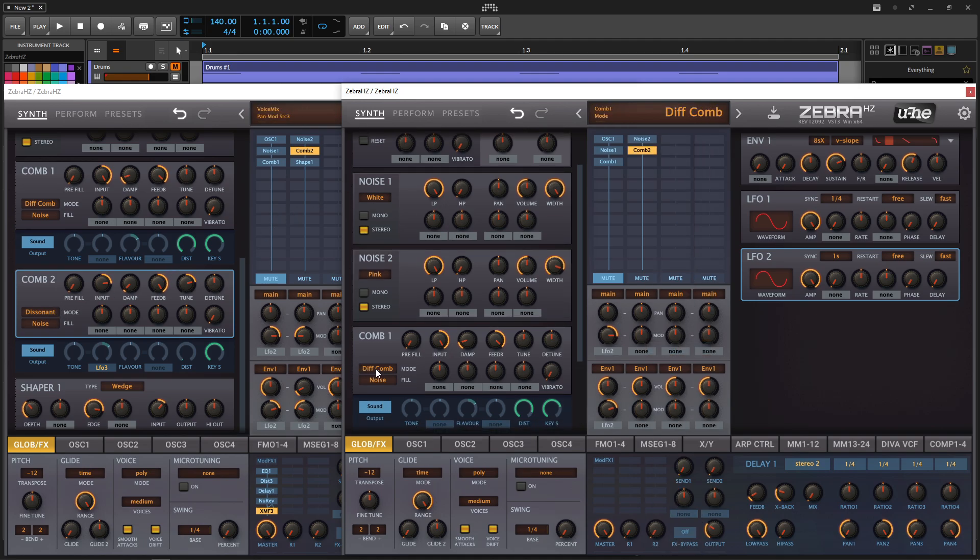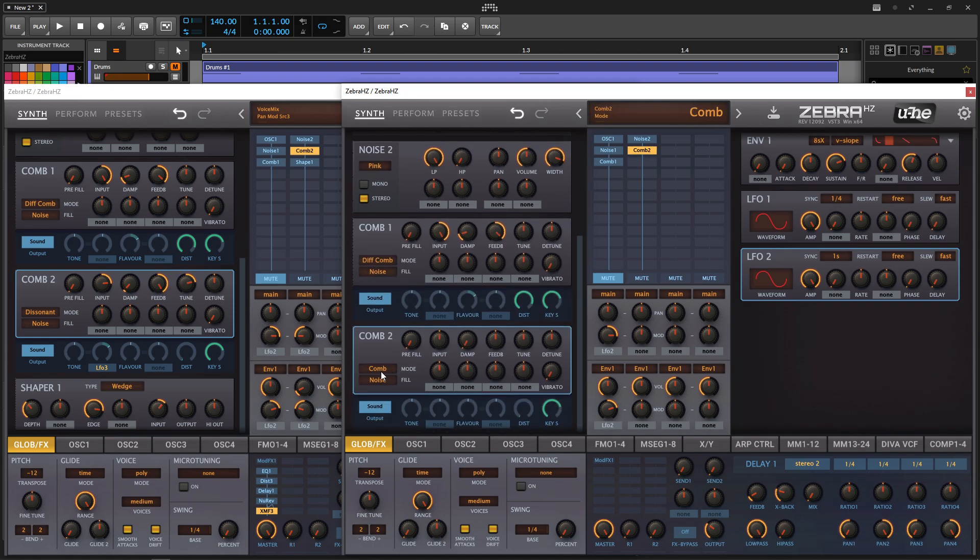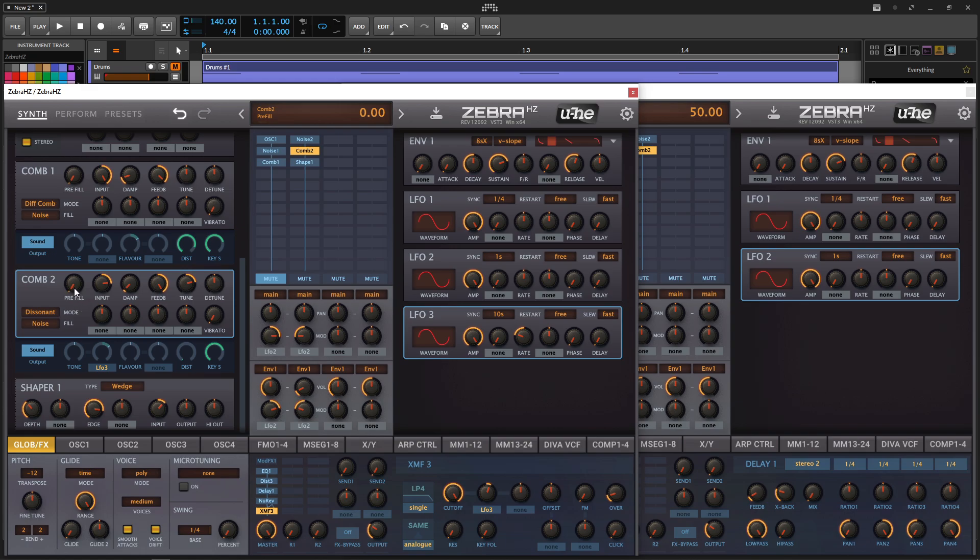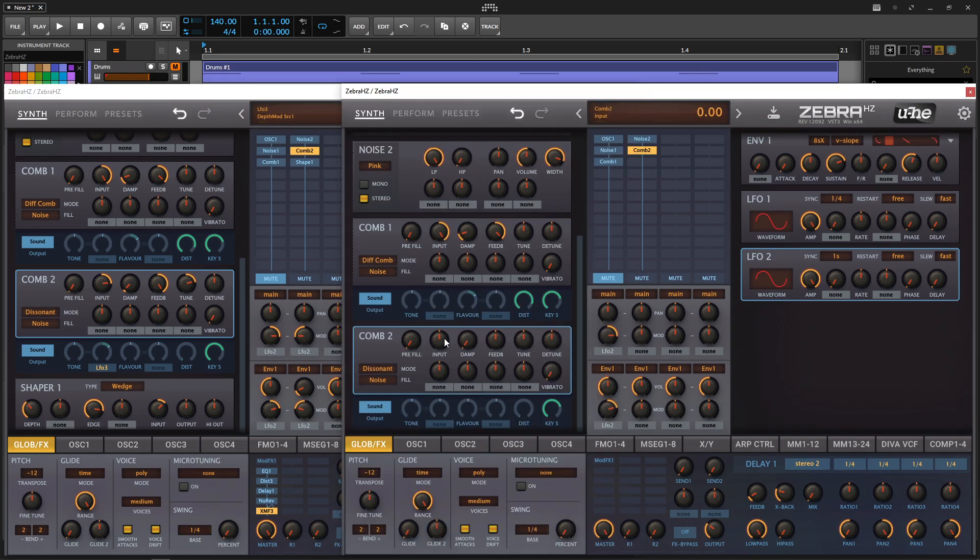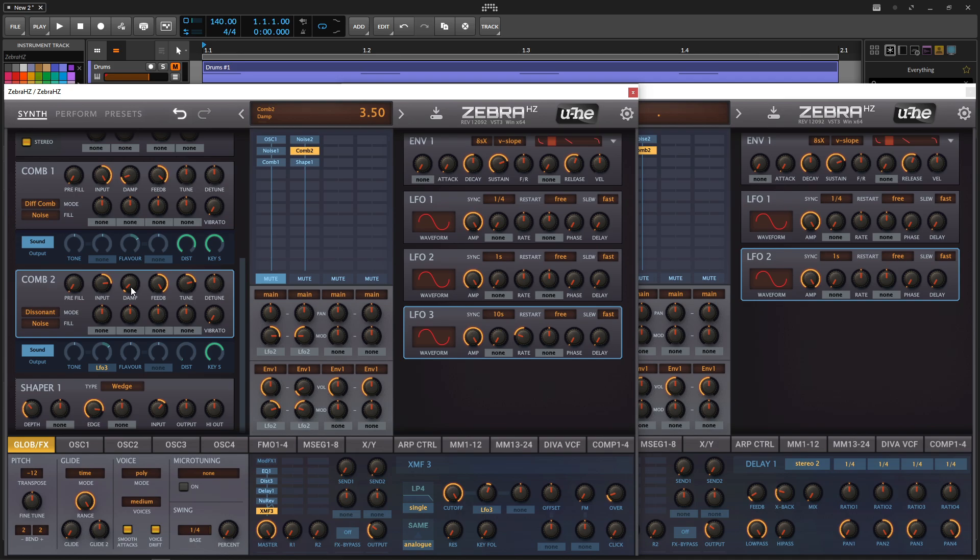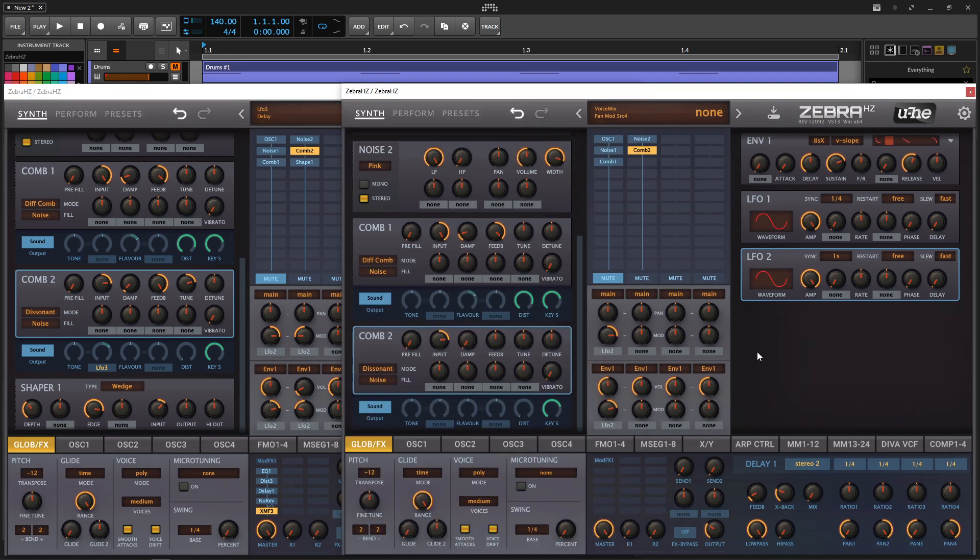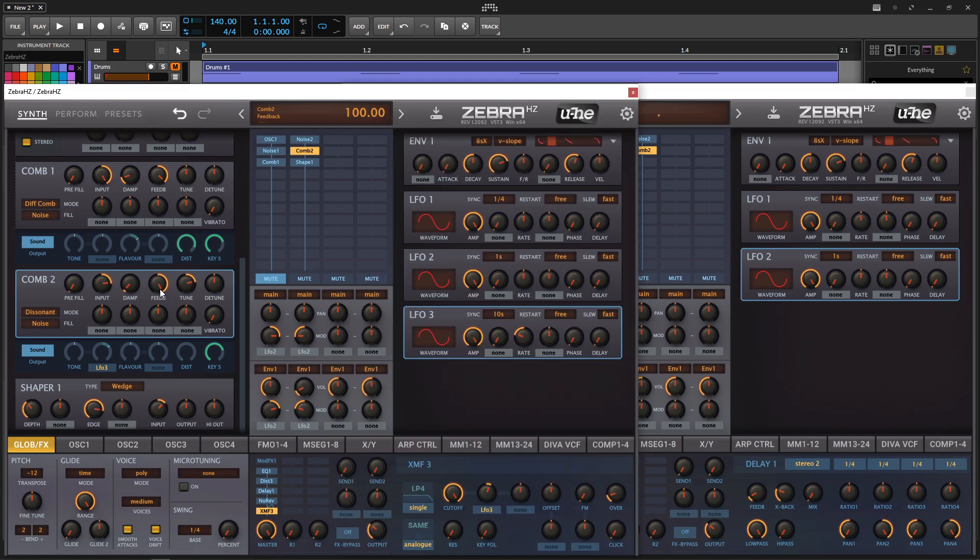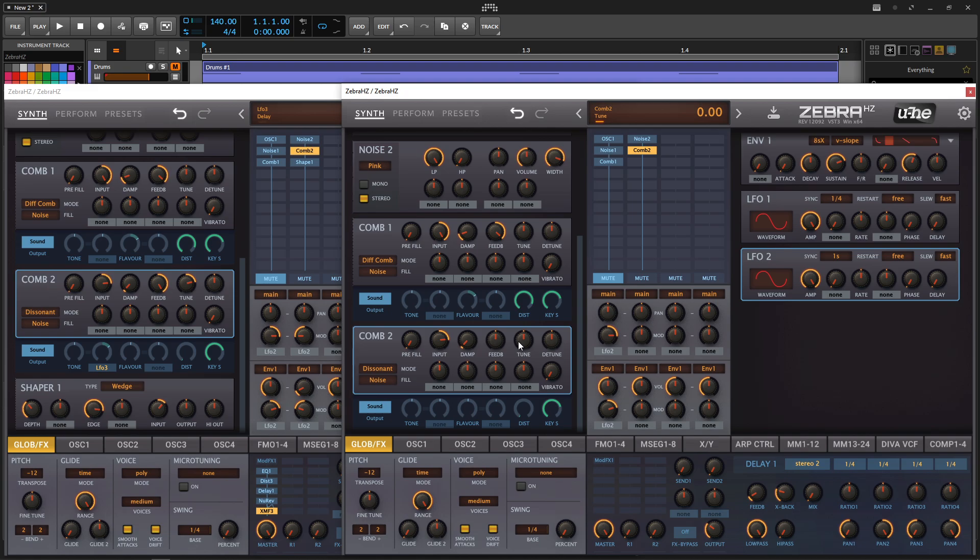So for this guy, next we're going into comb two. Noise into the second comb filter. Now this guy is going to be on dissonant for the comb two, which is one of my favorites here. Then pre-fill is going to be zero. Input is going to be 56. Then our dampening is just a little bit here at 3.5. Because we're already using pink noise, it's kind of already dampened to begin with. Then our feedback is going to be 100 and tune up an octave.